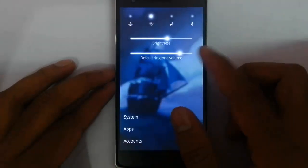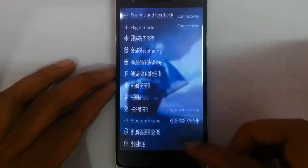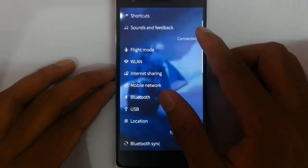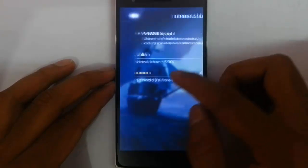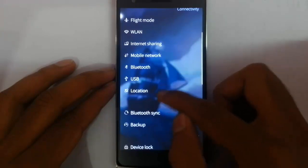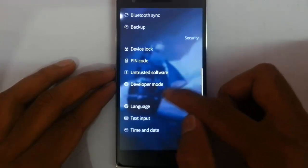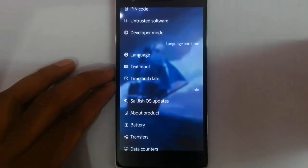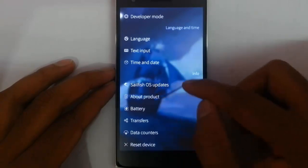And here is the settings option. You can see all the settings here, like system settings. You can see all the system settings: display shortcuts, sound, sound feedback. Then internet sharing is there. Network, Bluetooth, USB, location, Bluetooth sync, backup, device lock, PIN code, software updates, development tools, language, text input, and date settings.